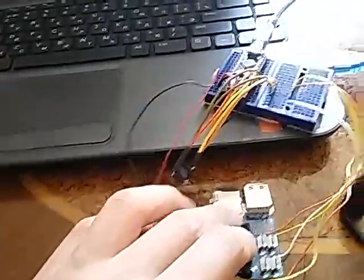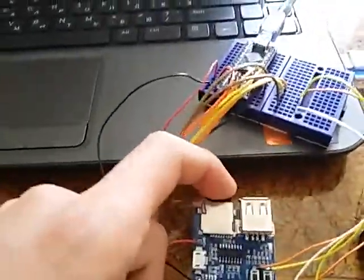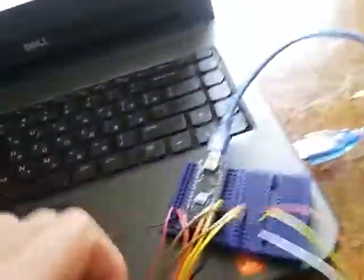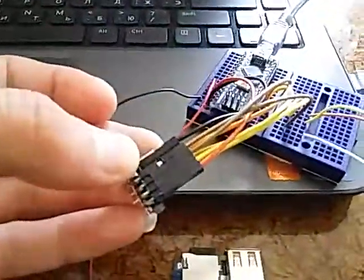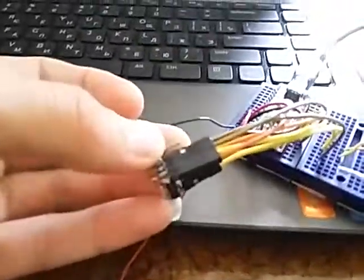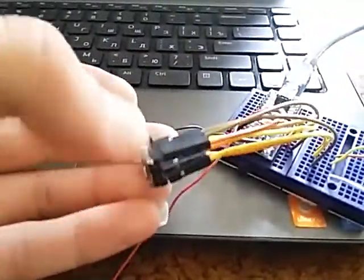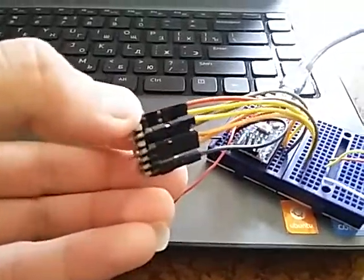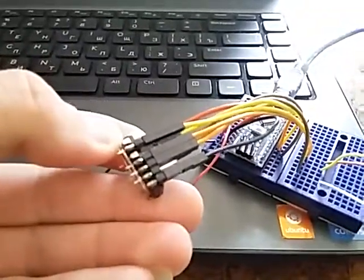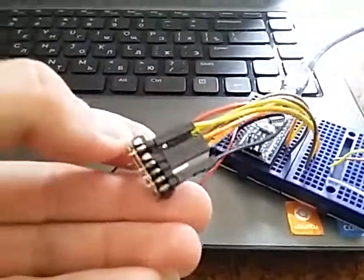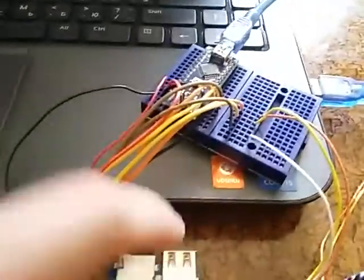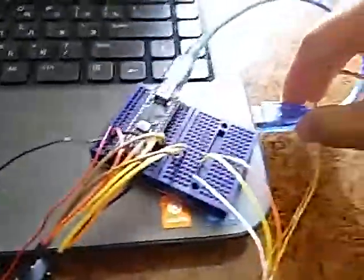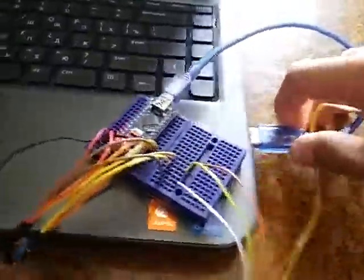We have here an MP3 player. Here we have an Arduino Nano for controlling. That is a chip called 4066, it's for some kind of multiplexer. So we have here a device control system. Let me just plug it in.